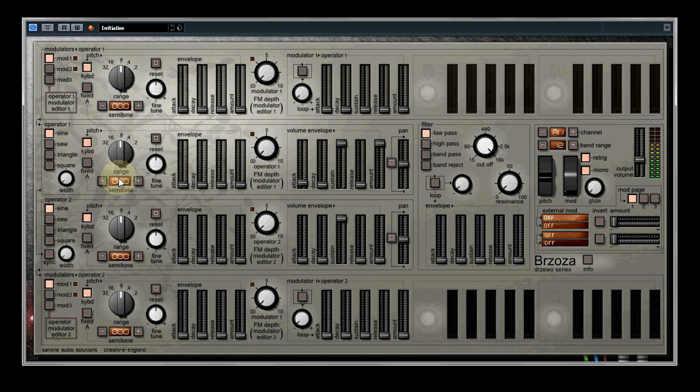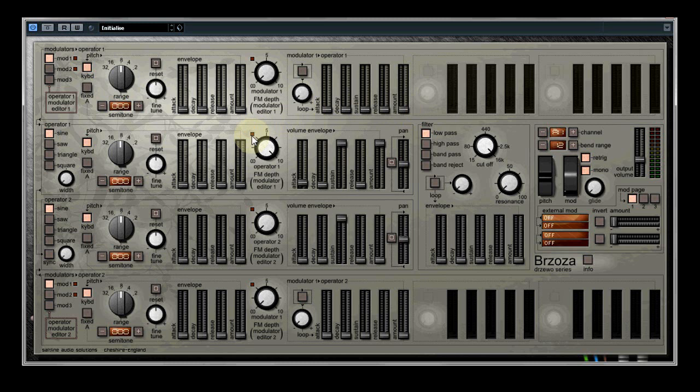In the middle of operator 1 you will find the white rotary that sets the FM depth for the incoming signal from the modulator section above it. If we turn this all the way up we will hear the effect of the incoming signal at its fullest. However the strength of the signal is set by the modulations ADSR envelopes. The first of which on each of the modulators is sent directly to the operator below it.